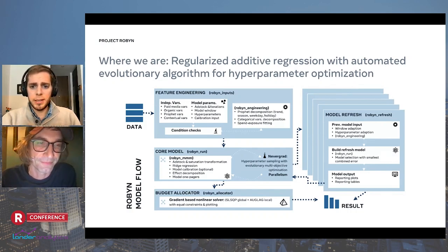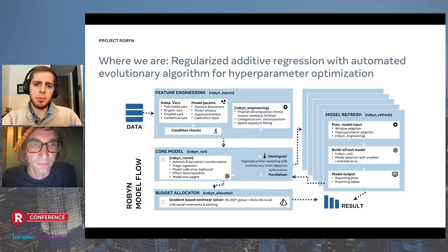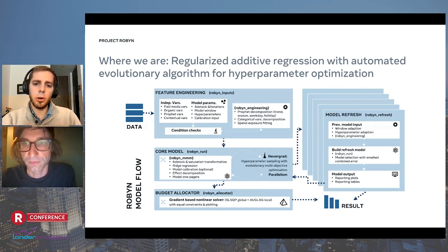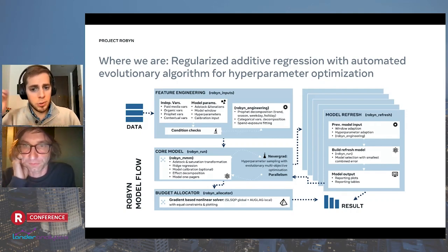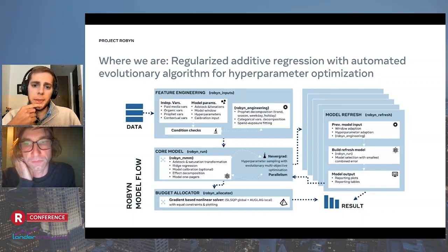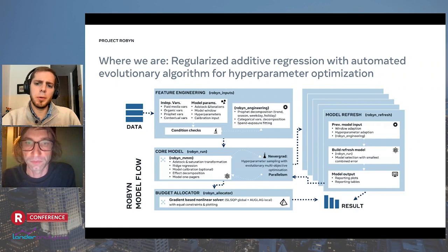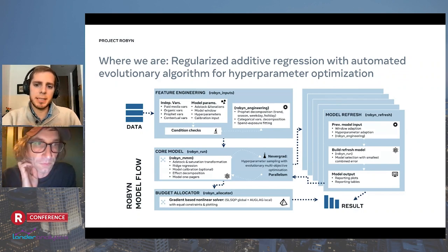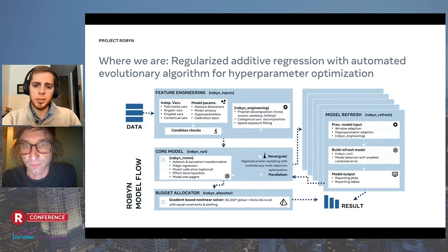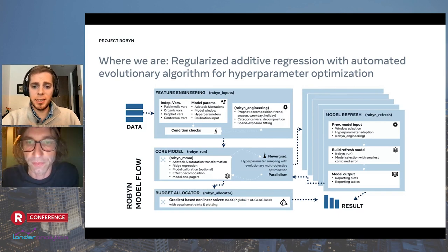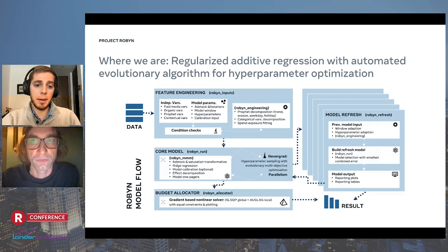The last module is the budget allocator, which brings actionable budget allocation decisions based on all previous steps and results. Using the selected model results and the saturation curve of each paid media variable, the Robin allocator function provides the optimal mix of spend that maximizes total response. We can constrain and force any of the channel spends so the tool adapts as best as possible to your marketing strategy. As you can see in this process, we are using several modern methods to automate and improve the classical MMM process.